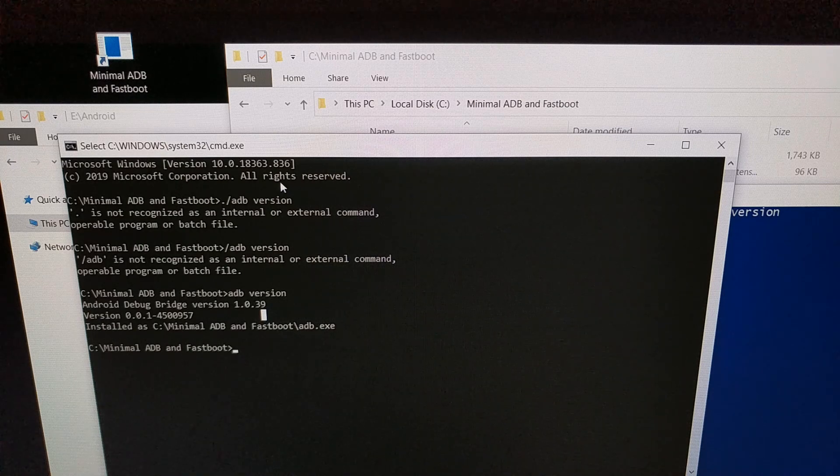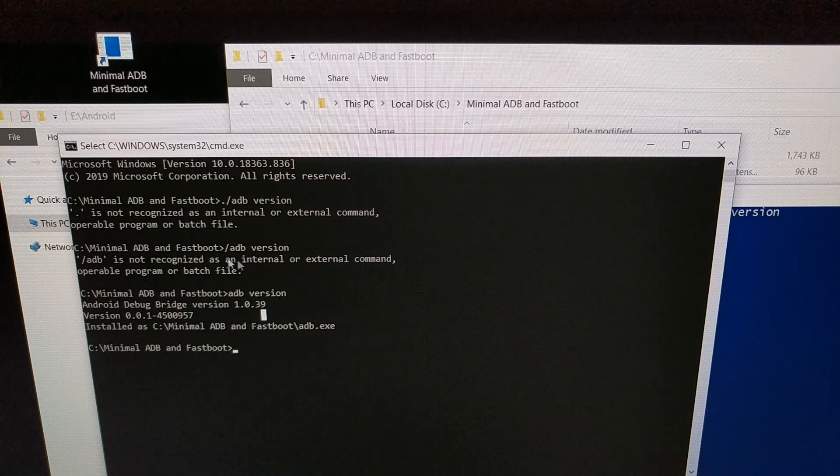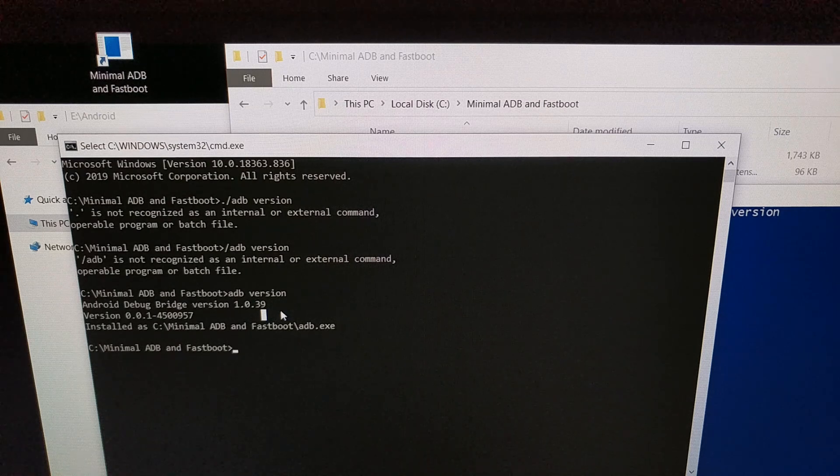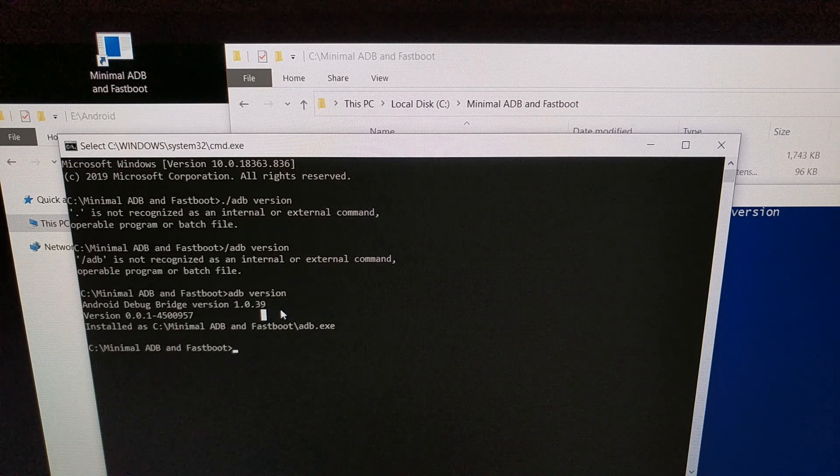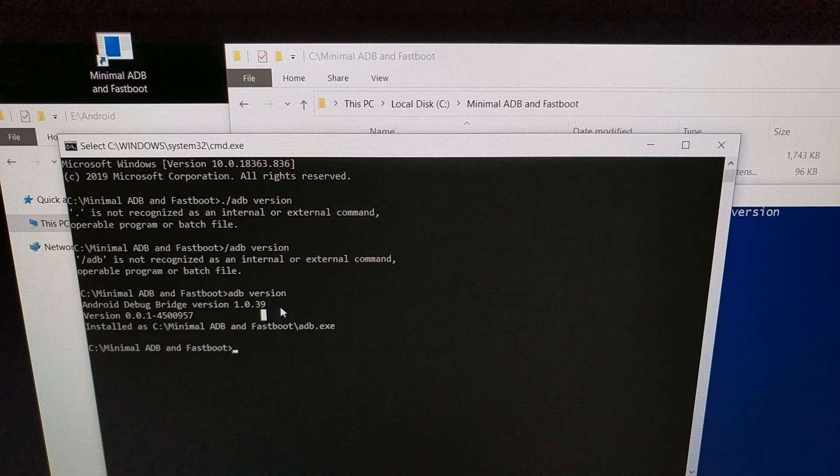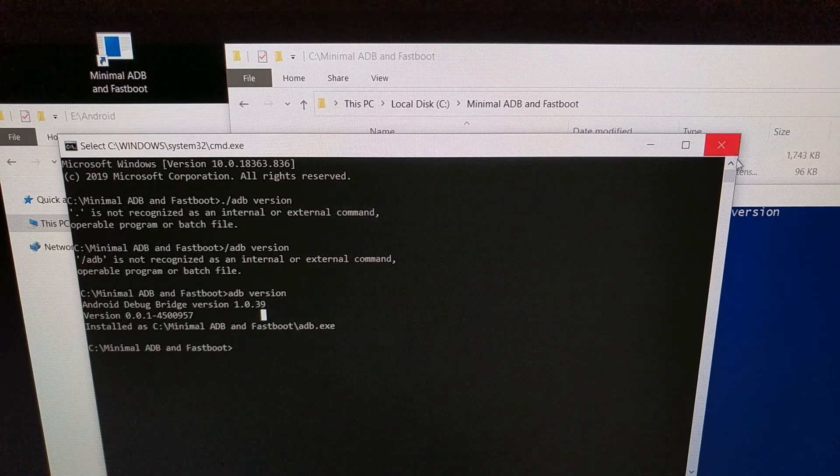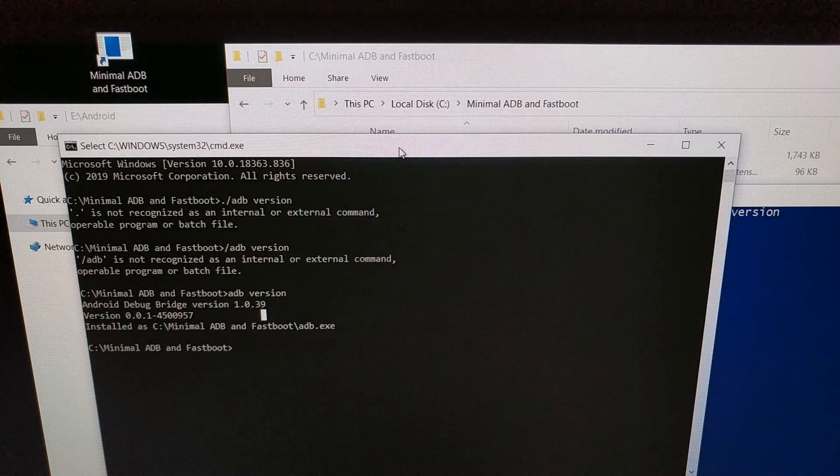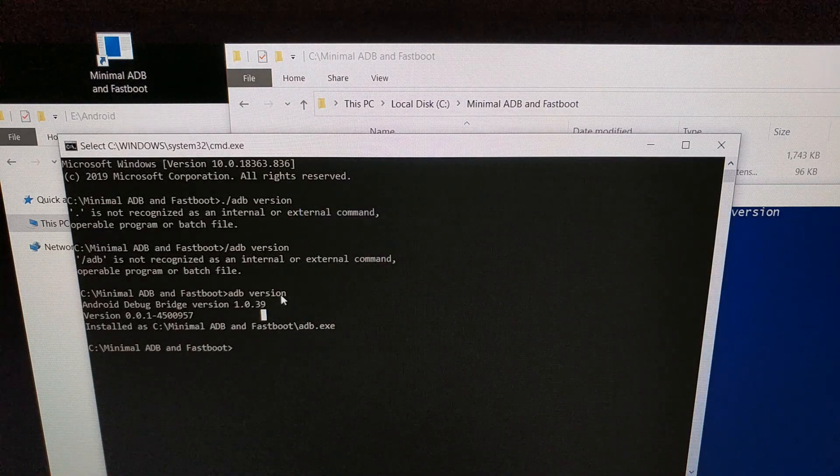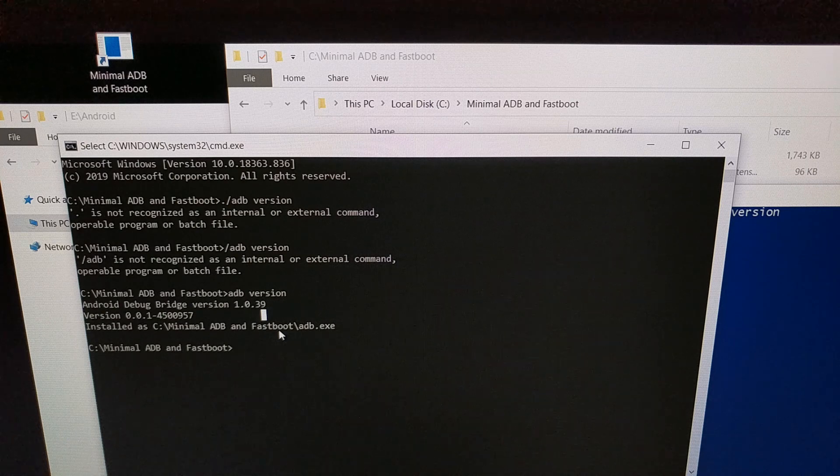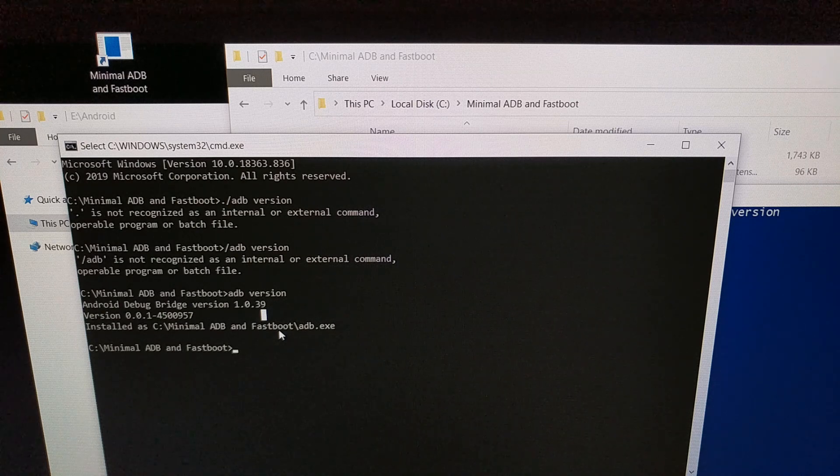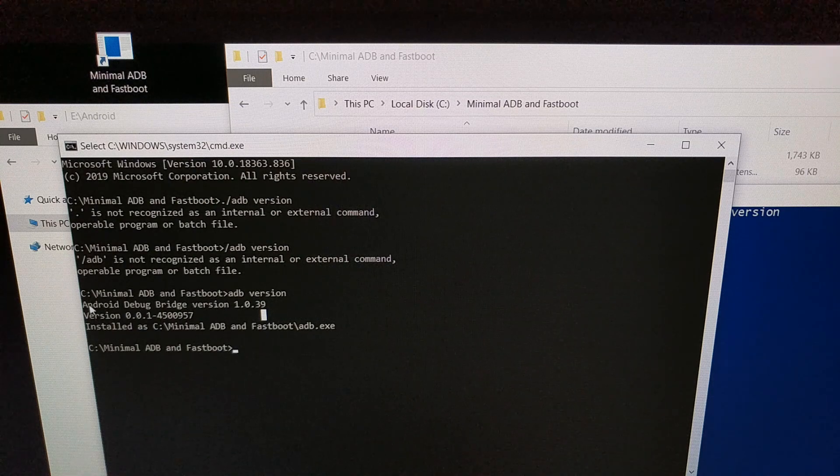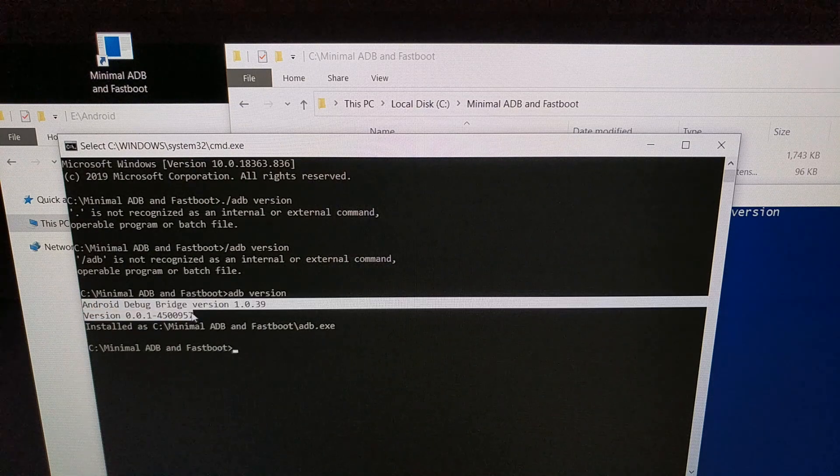So you can see we have different installs set up here. I want to show you how to update any install of ADB with the latest version, so we're going to use this minimal ADB and fastboot install as the example, which you can see are two different versions right here currently.